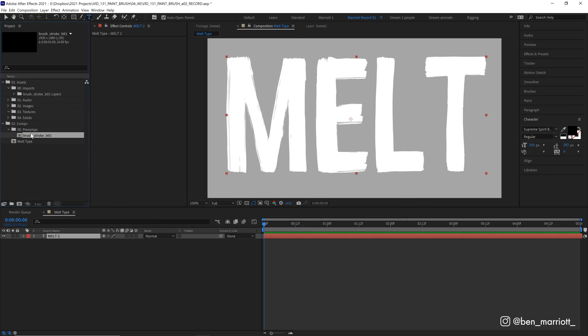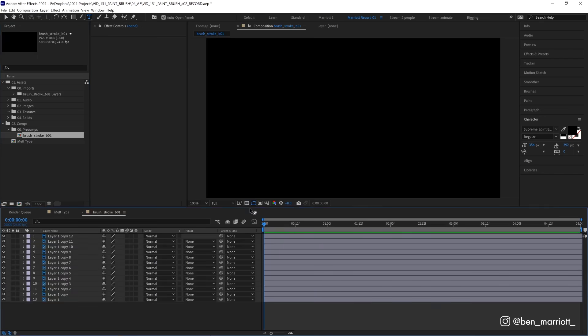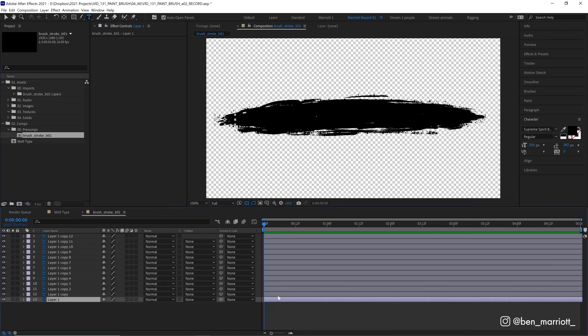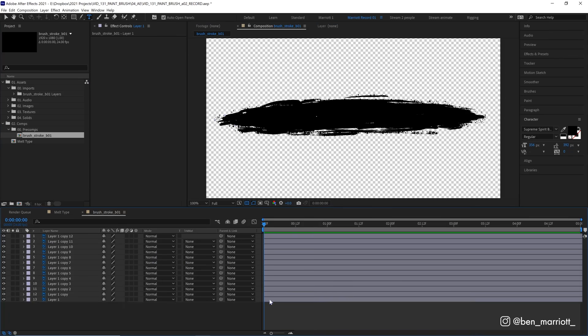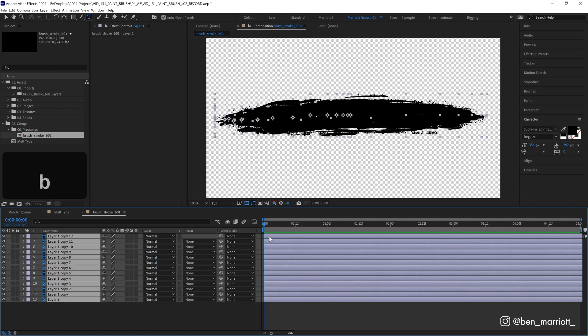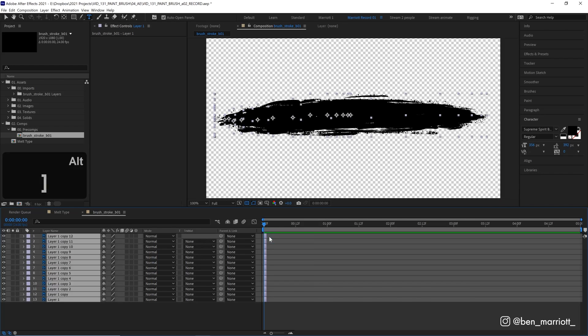Let's drag that to our Precoms folder and open it up. If we turn on our transparency grid, we can see our brush here with all of our layers from Photoshop. So let's select all of our layers from the bottom to the top and if we hit Alt or Option and then right square bracket, it will trim all of those layers to a single frame.